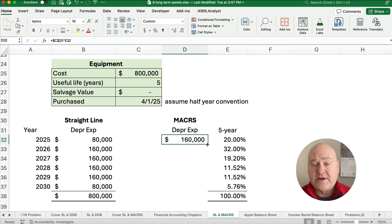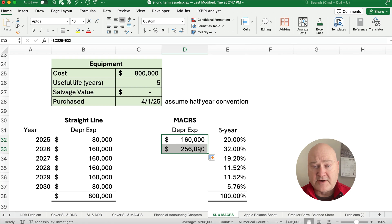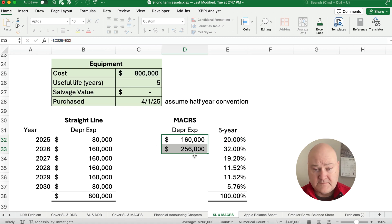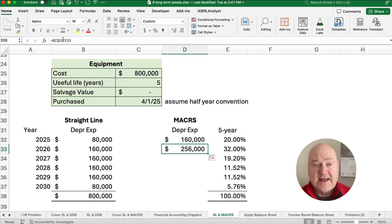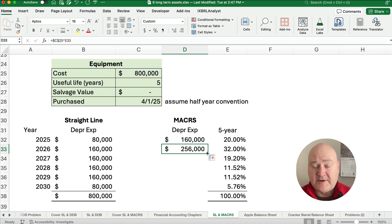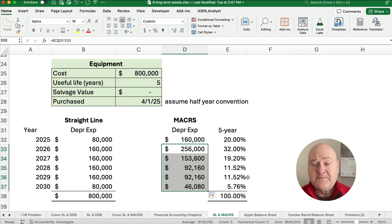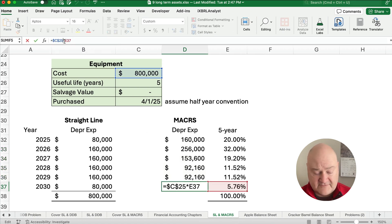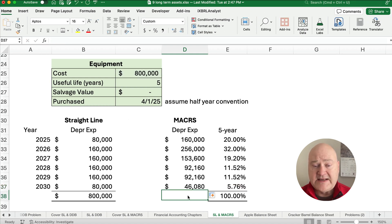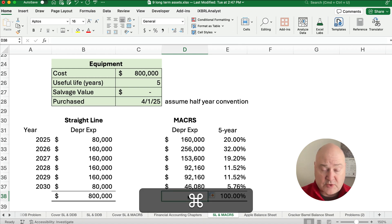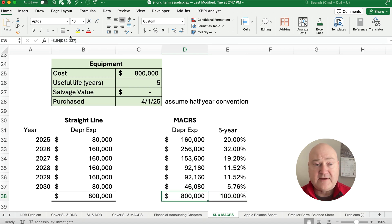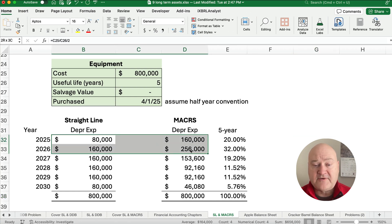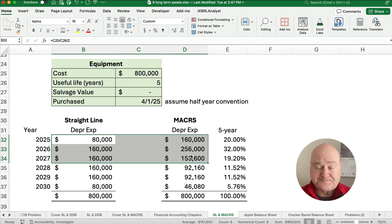Let's copy it down just for one year and just compare, make sure everything's working correctly. We should be able to take the 800,000 times—in this one, we should take the 800,000 times the 32%. And if we copy this all the way down, then we have the very last one should be times 5.76%, 800,000 times 5.76%. If we add it up, we can do the sum, and 800,000 is our MACRS depreciation. And you'll see MACRS goes much faster than straight line.